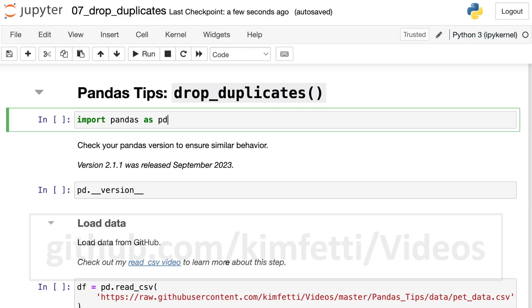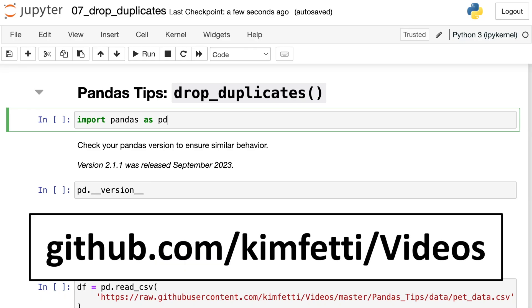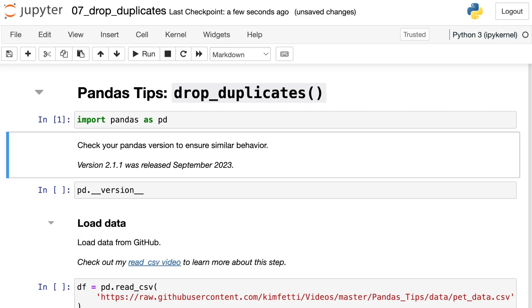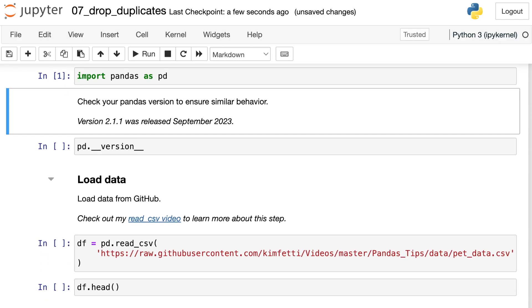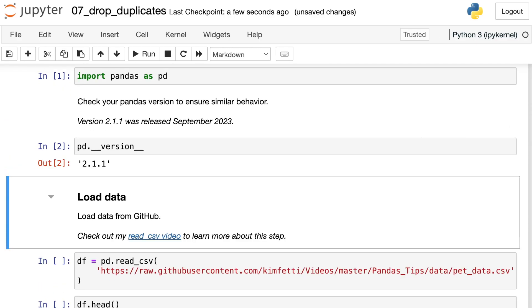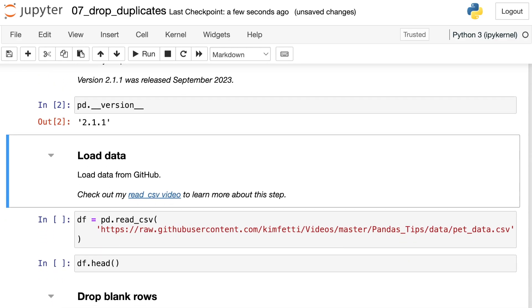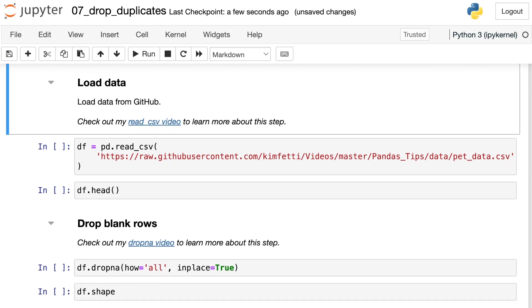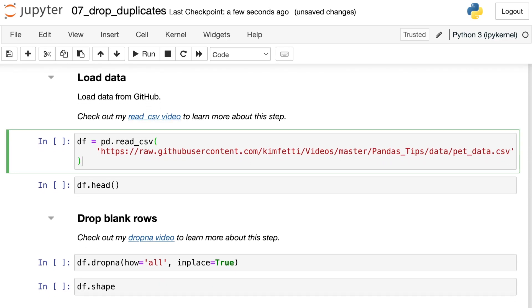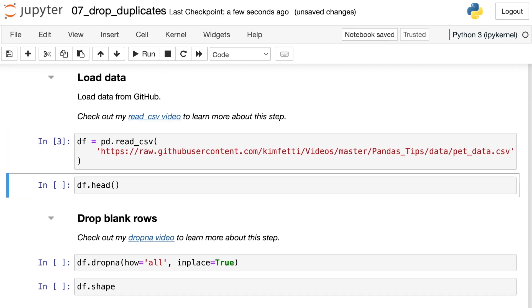Like always, you can follow along with all the code I'm about to show you by checking out my GitHub page at this link. I'm going to start by importing pandas and aliasing that as pd. My version of pandas is 2.1.1. Next, I'll load in some data via URL. You can check out my read CSV video if you'd like to know more about that step. This data is coming from my GitHub page and it's called pet_data.csv.